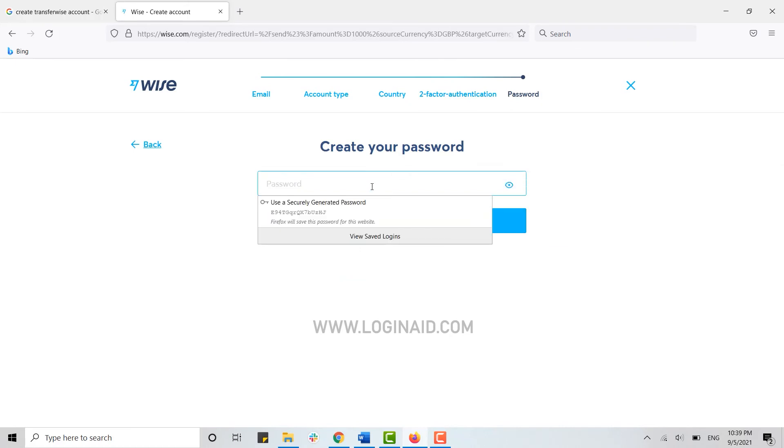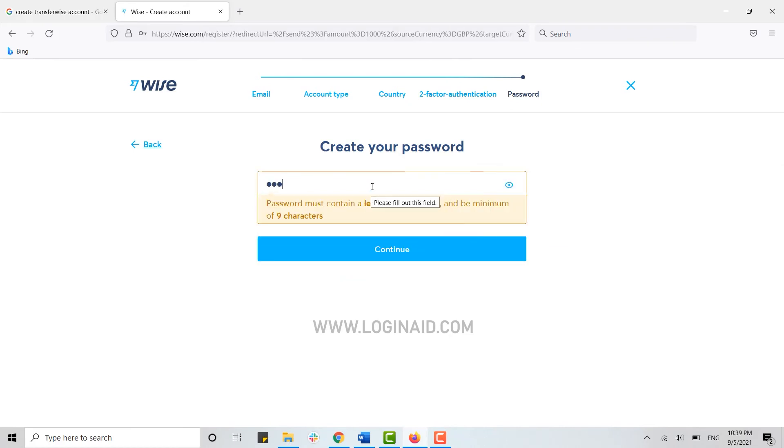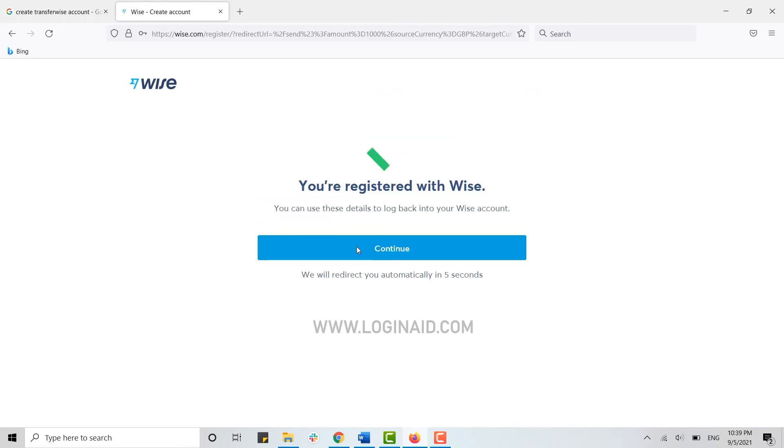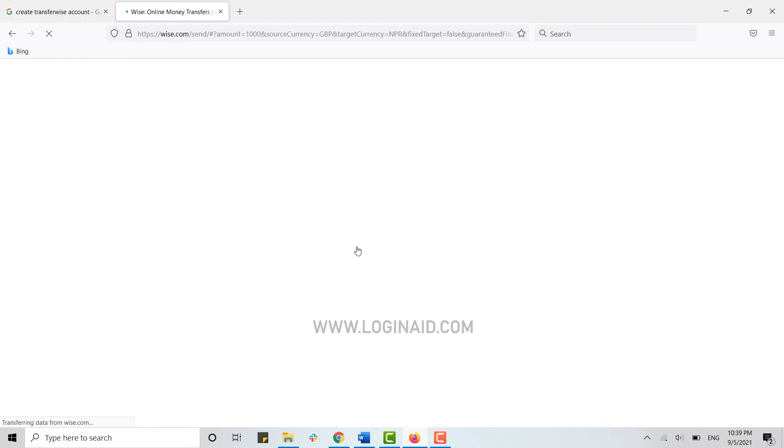Now you need to provide a password for the account. Type in your password and once it's done, click continue. With that, you have registered an account for yourself with Wise. Click continue and you